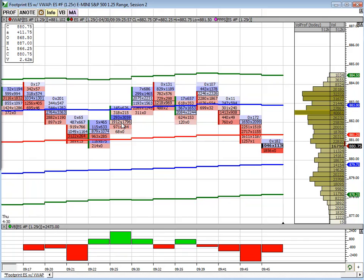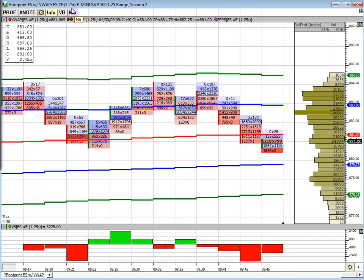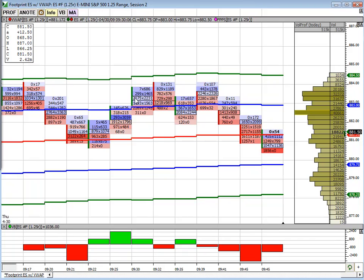In case you're wondering what timeframe chart I'm looking at, this is a 1.25 range chart. This is the S&P E-mini. You can look at this in any timeframe you want, but I'm looking at it in this non-time based periodicity for this example.